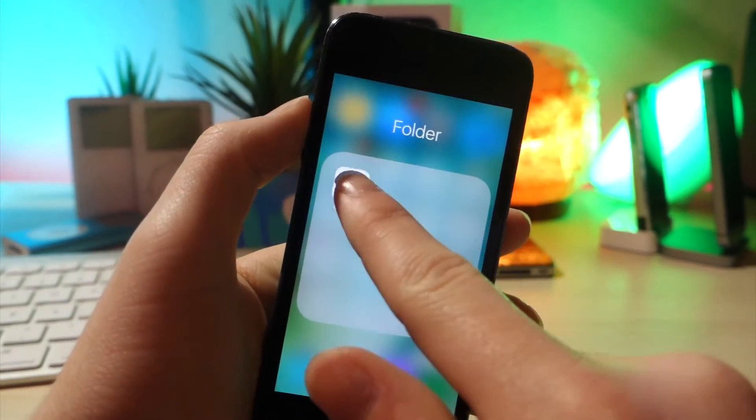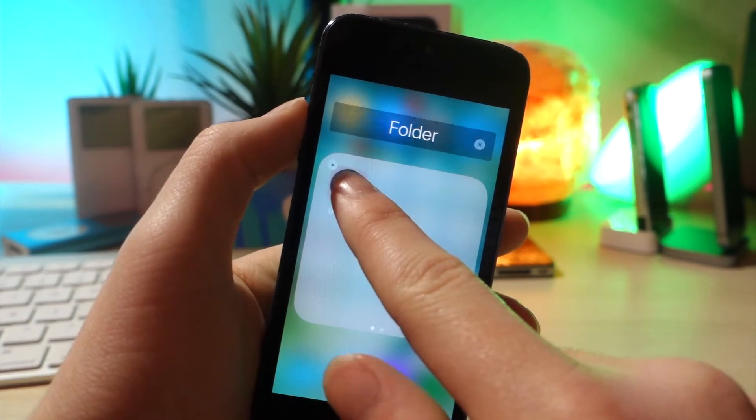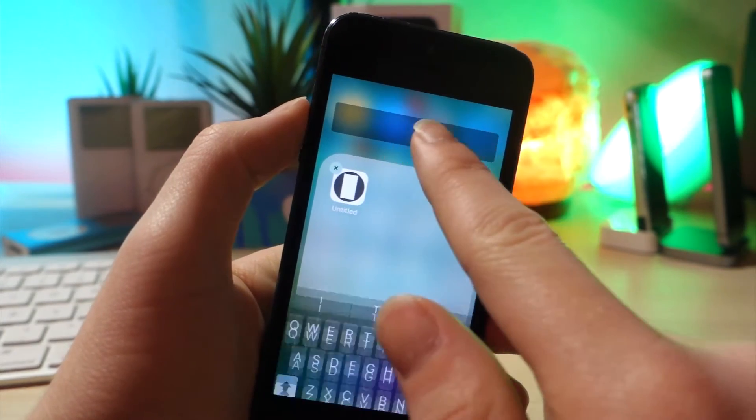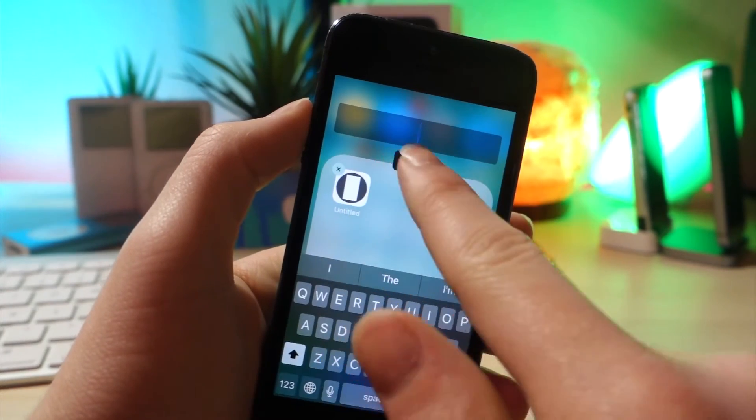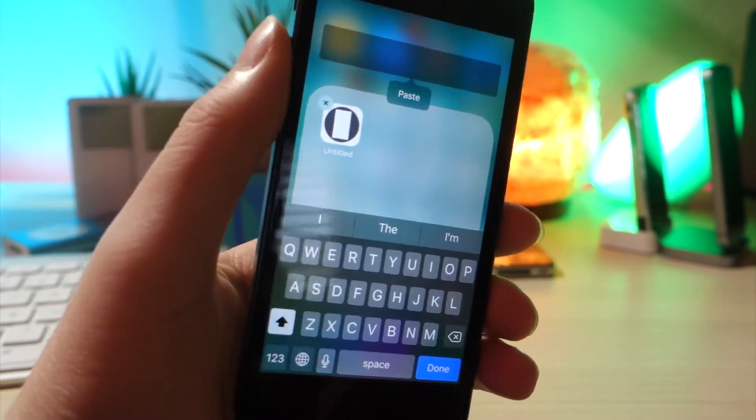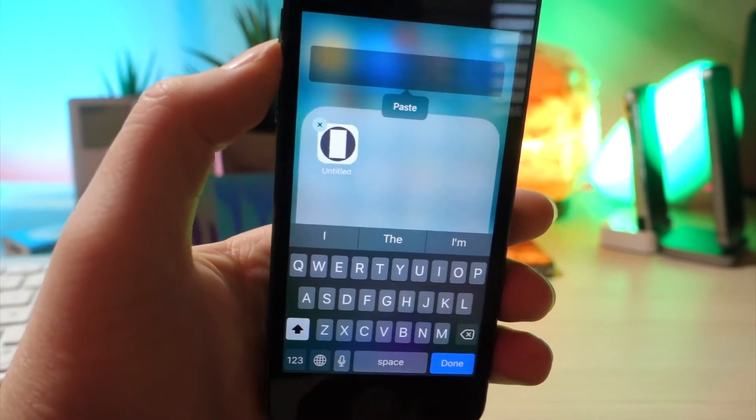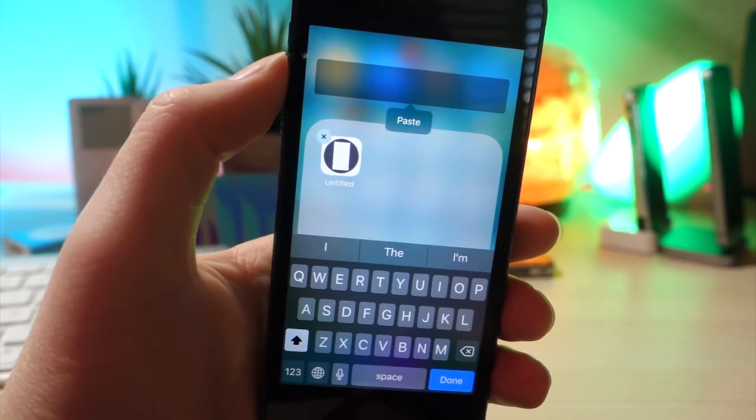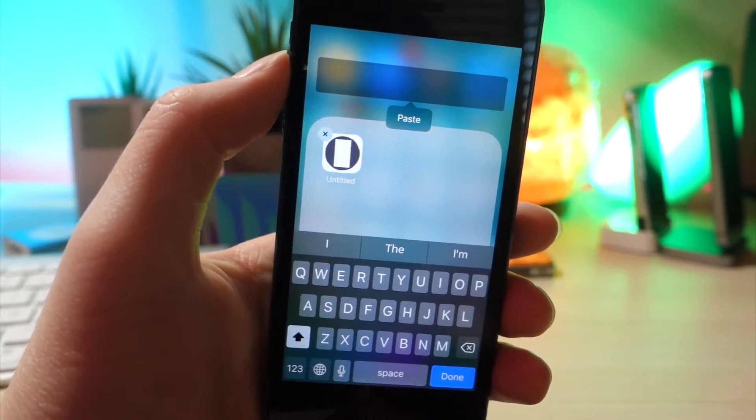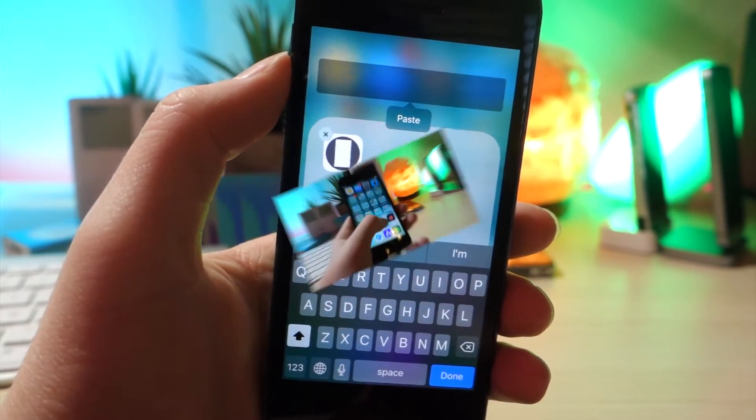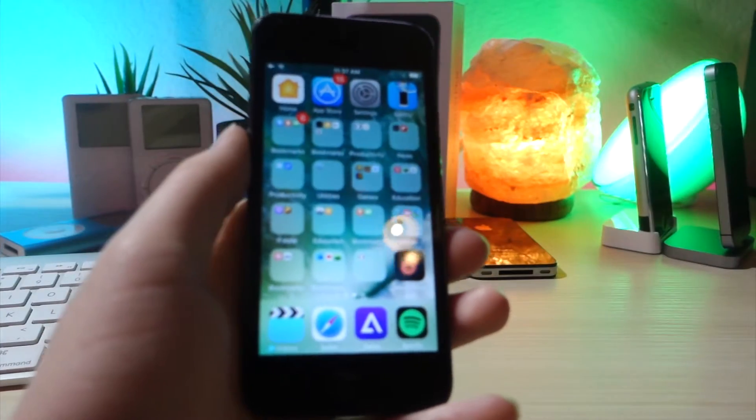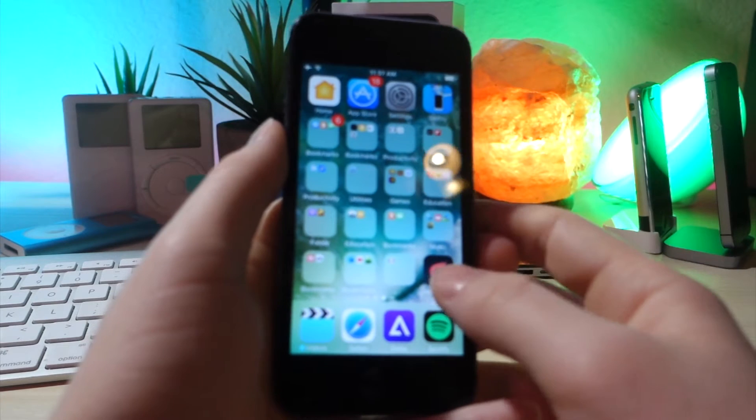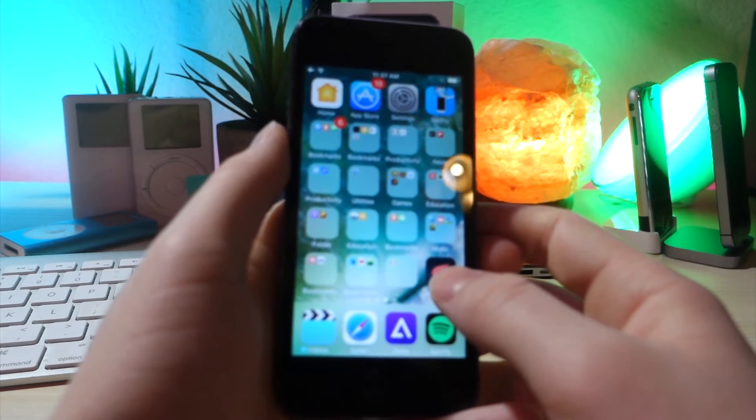Tap on the folder you want, and then hold down on any apps in there so you can rename it. Paste that name that you just copied into the folder. Now, this is going to hang and be really laggy for maybe about a minute to two minutes. But once that's done...